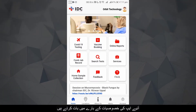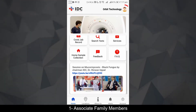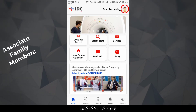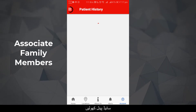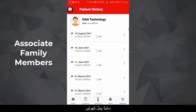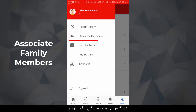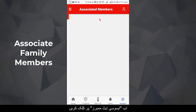Let's talk about app features. To associate family members, click on the avatar icon to open the side panel. Now click 'Associate Members'.